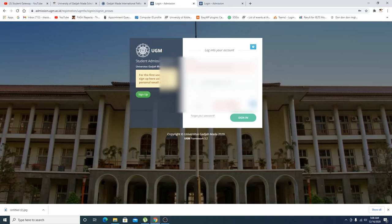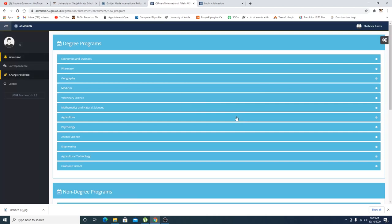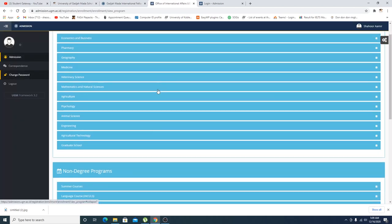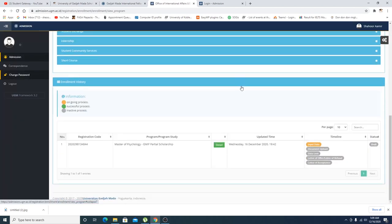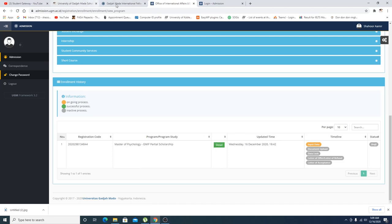So after creating an account you just need to log in. Let me just enter the captcha. After entering the captcha, let's just log in. As you can see, this is the login thing right here. So I have already selected a master's program of psychology.